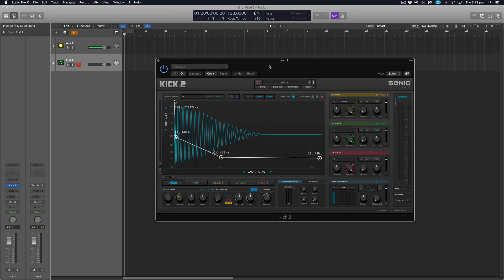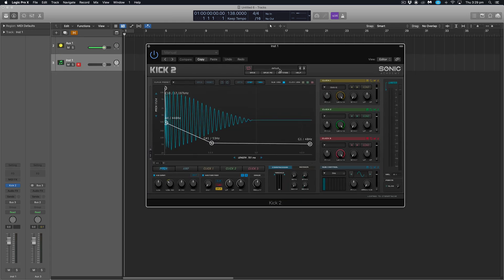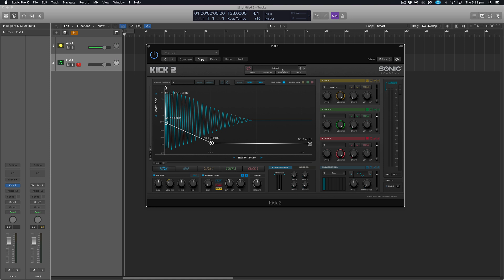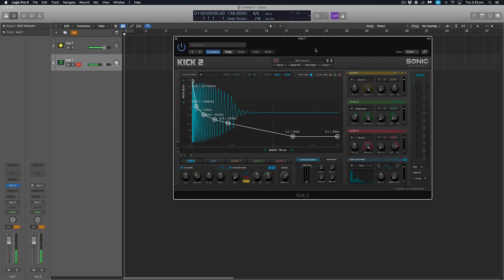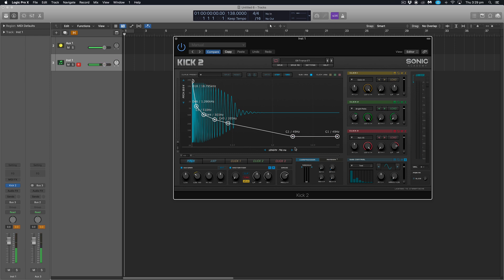This is a brilliant kick synthesizer with a lot of really brilliant presets. Today we're going to work with Trance 138 Kick No. 7, which sounds like this. It's a nice snappy kick drum with a nice resonant attack to it. I quite like it indeed.